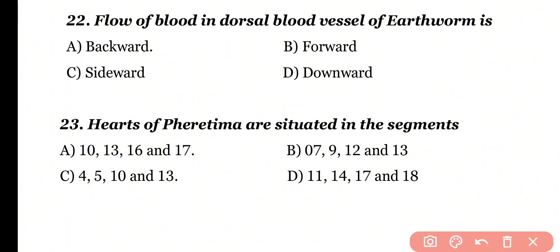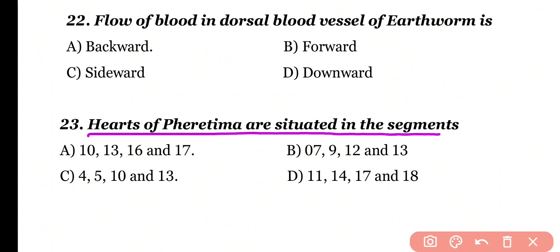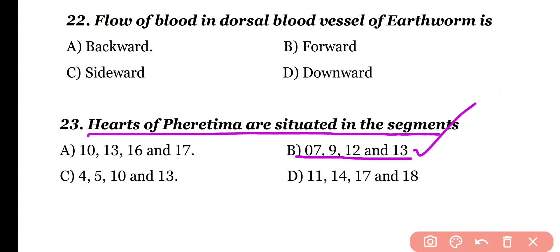Question number 23. Hearts of Pheretima are situated in which segments? In earthworm, the lateral hearts are 4 in number, and they are present in segments 7, 9, 12, and 13. So correct answer is option B.